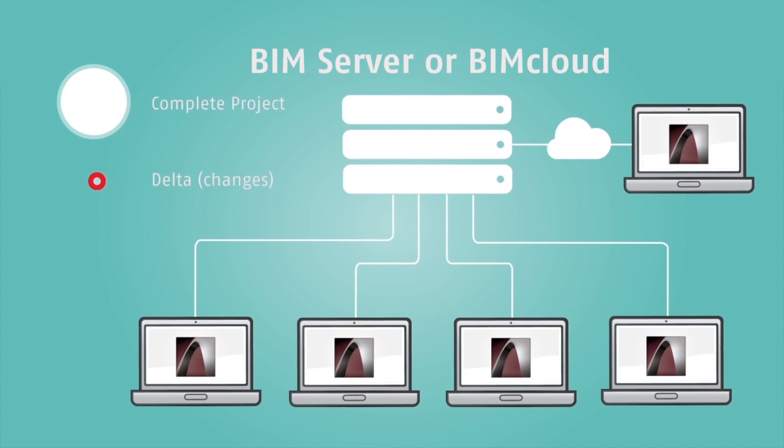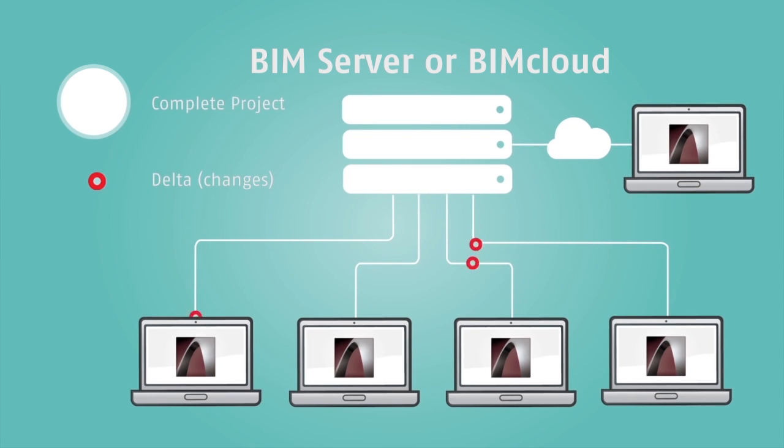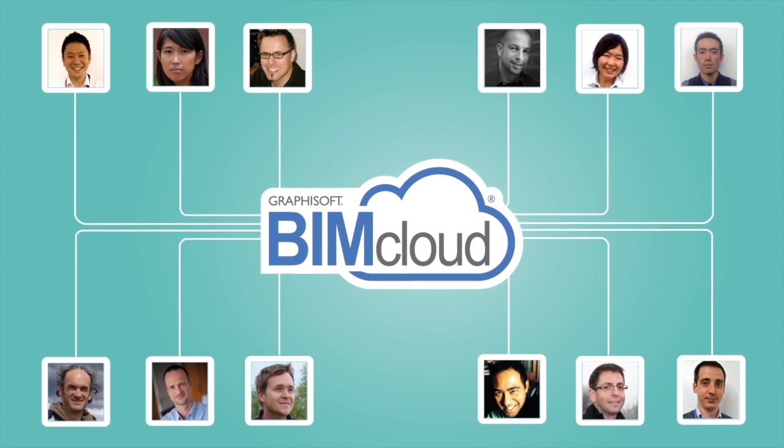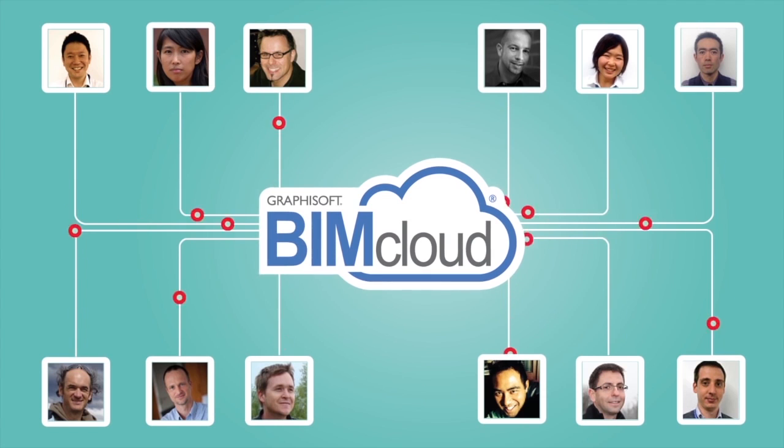Unlike other collaboration solutions, with Teamwork Delta Server technology, only the modifications to the project are sent to and from the central model, not the entire project. So send and receive operations take only a few seconds.